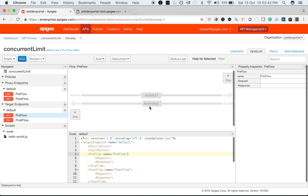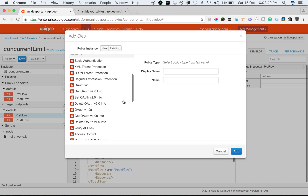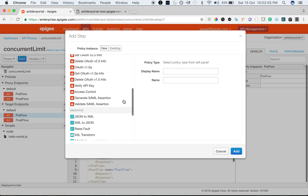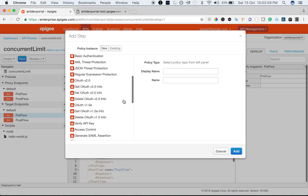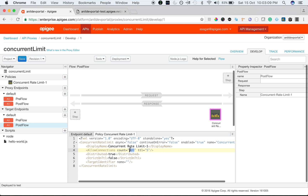Now let's add the concurrent rate limit policy. One important limitation: you have to attach the policy to both the target endpoint request pre-flow and the response pre-flow. If you expect any errors, you also have to include it in the default fault rule. The policy is under traffic management. I'm going to change the allowed number of connections to one, and set distributed to true so the counter syncs across message processors. TTL is time-to-live, which is mandatory, and the default value of strict-on-TTL is false.